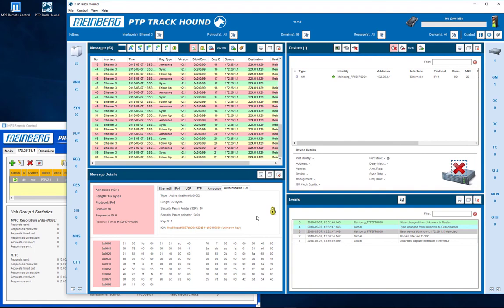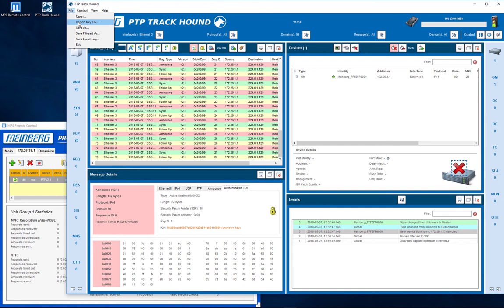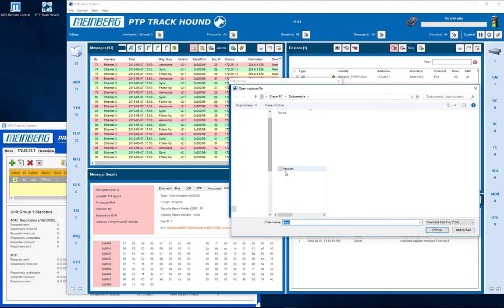To validate the authenticated PTP traffic, you have to import the key file. To do so, open file and select import key file to choose your saved key file.